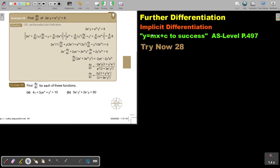In this video, we will continue with implicit differentiation. You will find this on page 497 in the Namibia AS level mathematics textbook, y equals mx plus c to success. Let's look at another example.